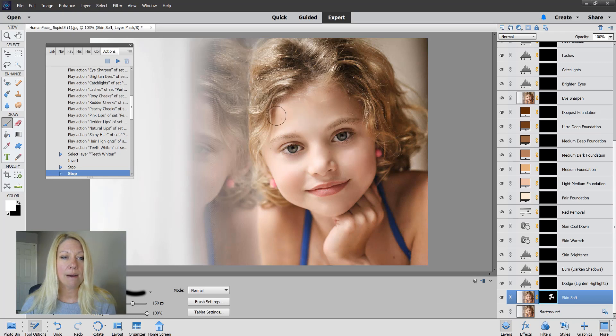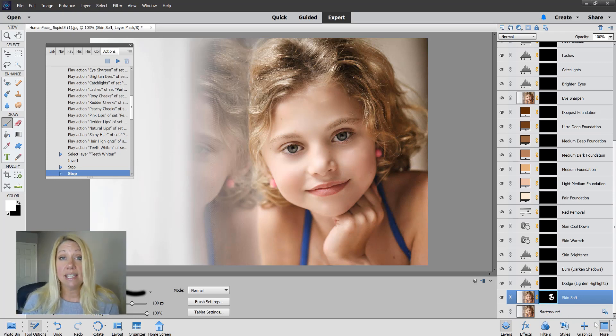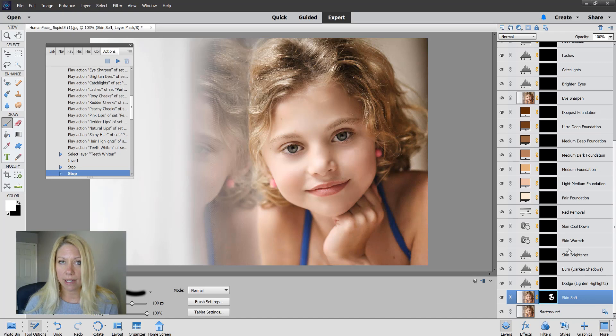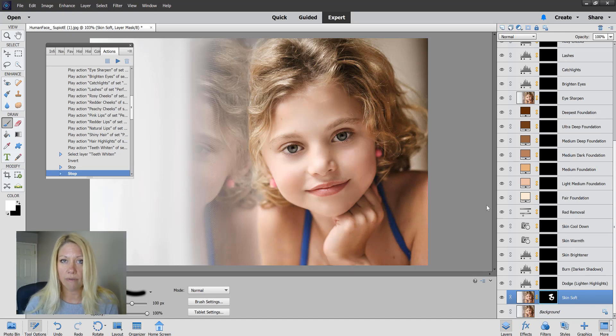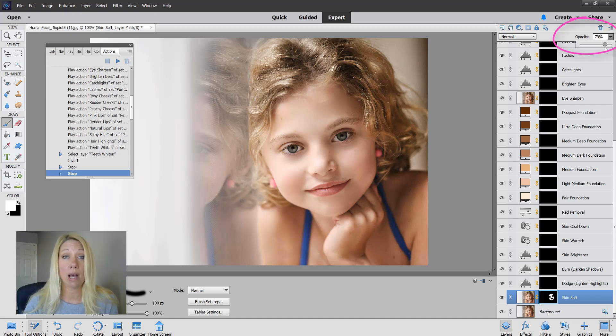I would go in and just paint the softness onto her skin. If this or any of the actions are too intense for you, you don't like the way they look or they look too fake or too overdone, go up here to the opacity and just drop it from 100% to where you like it the best.